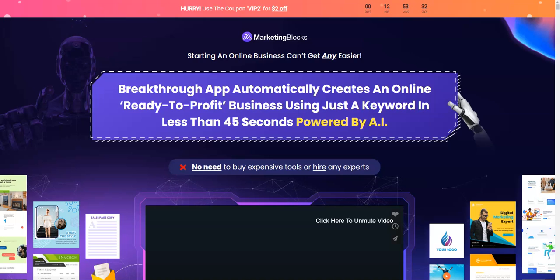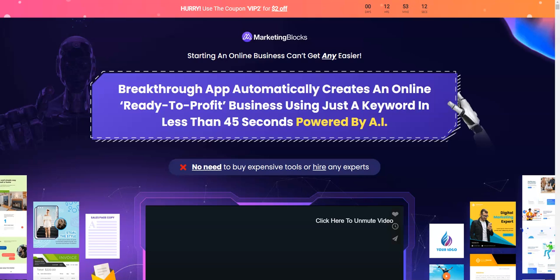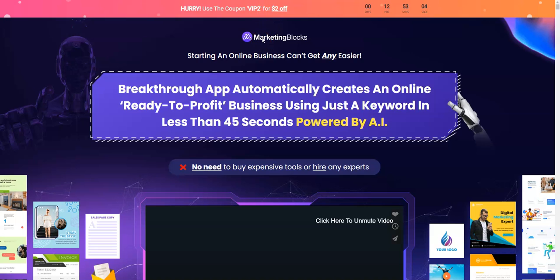I'm going to be sharing with you the software demo of Marketing Blocks — what are the features inside the front end, as well as one of the OTOs of Marketing Blocks, or upgrades or upsells, whatever you want to say — what are the features inside each of those upgrades, what are the pricing points, and how you can get the best deal.